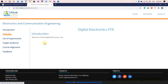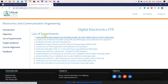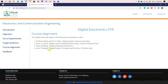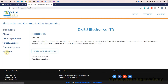On the home page, you can find introduction, objective, list of experiments, target audience, course alignment, and feedback options. You can access various information by clicking the respective options. Let us go to the section list of experiments.